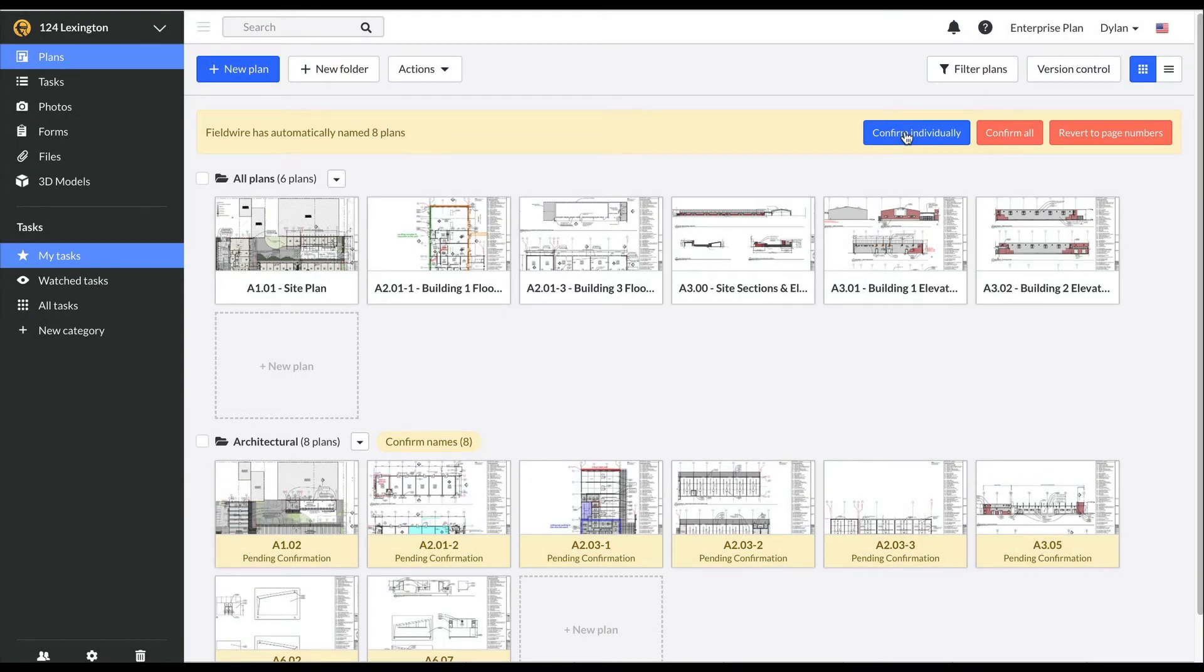You can see now that my multi-page plan set has processed and Fieldwire has a warning at the top of the page saying that it has automatically named eight of my plans. I have three options for the naming.